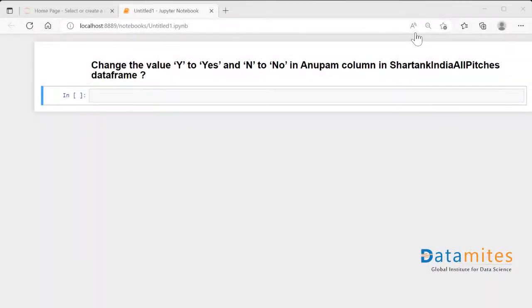Today's pandas interview question is: change the value 'y' to 'yes' and 'n' to 'no' in the 'anupam' column in the Shark Tank India all pitches dataframe. There are certain times when in a dataframe there are values which are not appropriate or not interpretable, and it is asked to change that particular value to some other name.